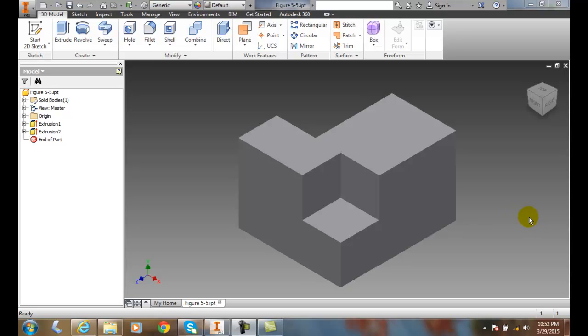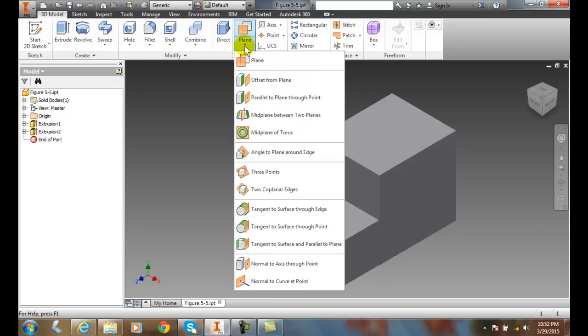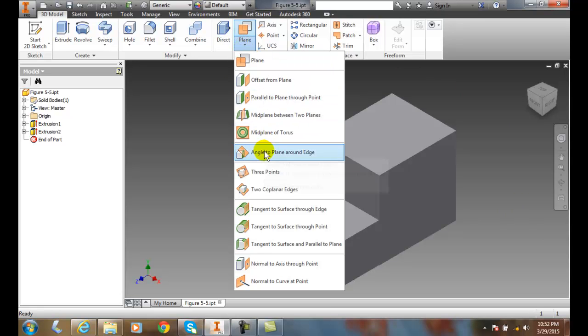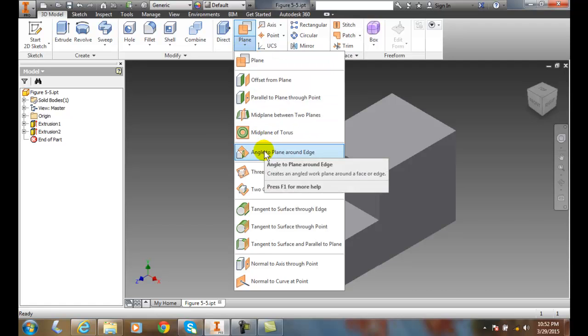So we can basically go up to our work features, go to a plane. We want angle to a plane around an edge.